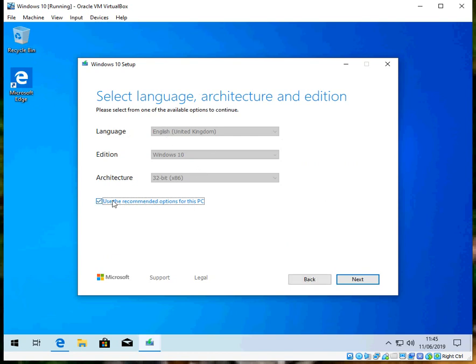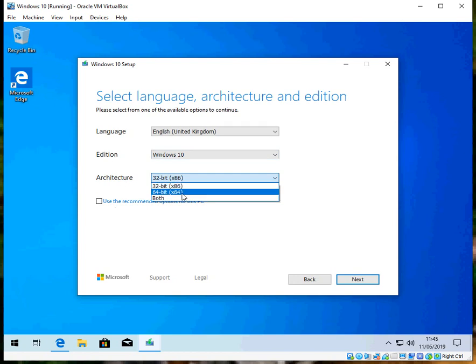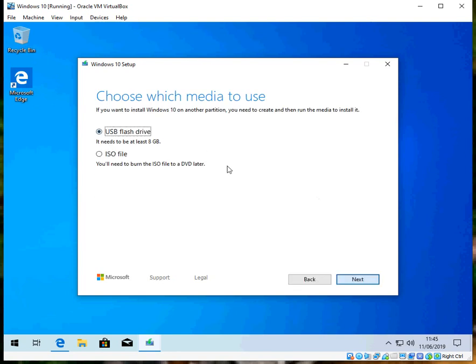You can either leave it as default, so if you want to change it, like, you know you're using Windows 10 64-bit, select 64-bit. Click Next. Once you've selected the right options here, we're going to create a USB flash drive, so click Next.